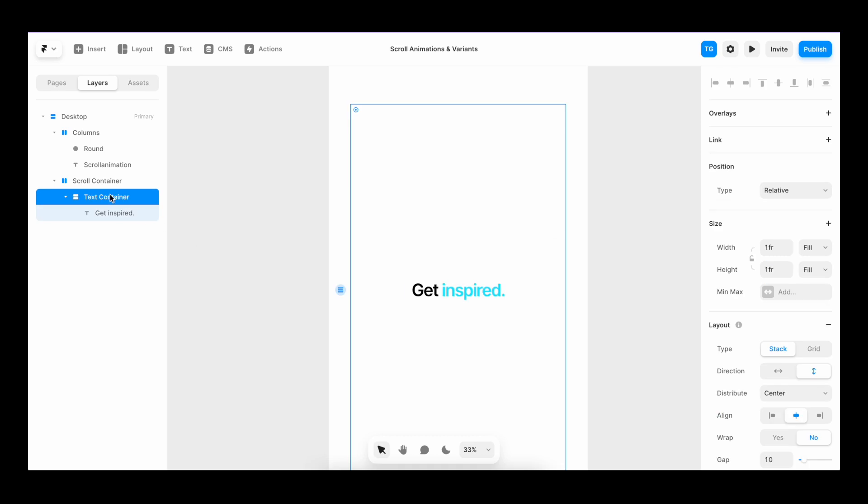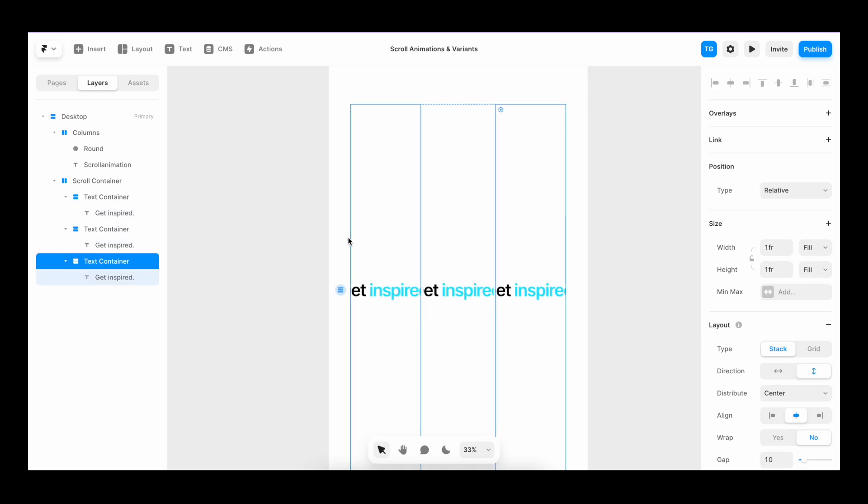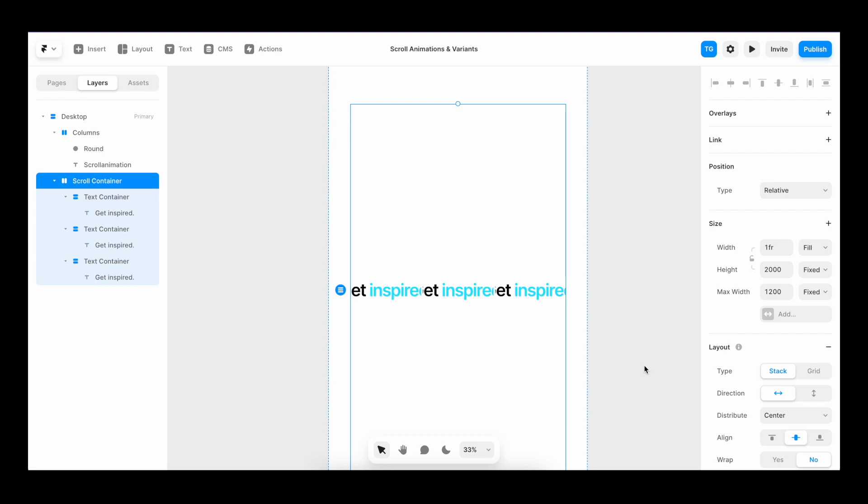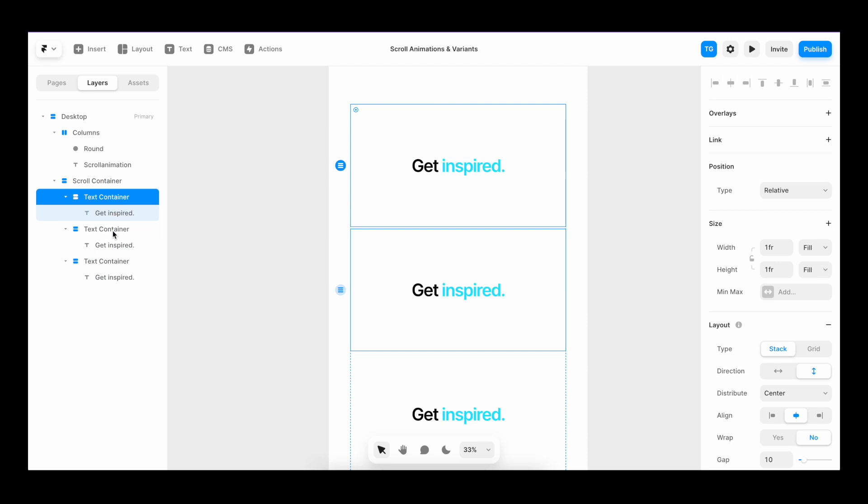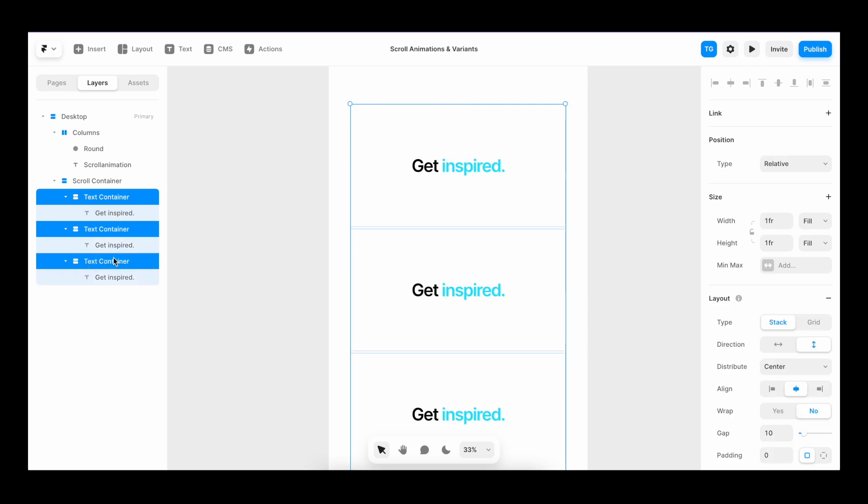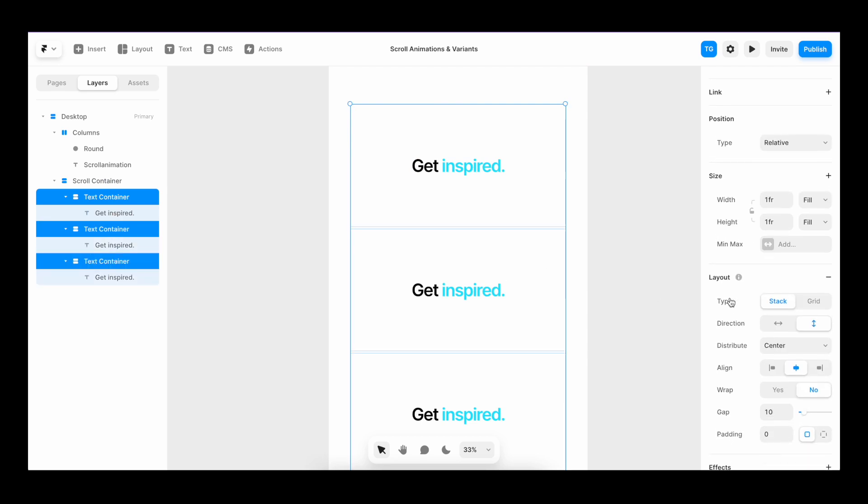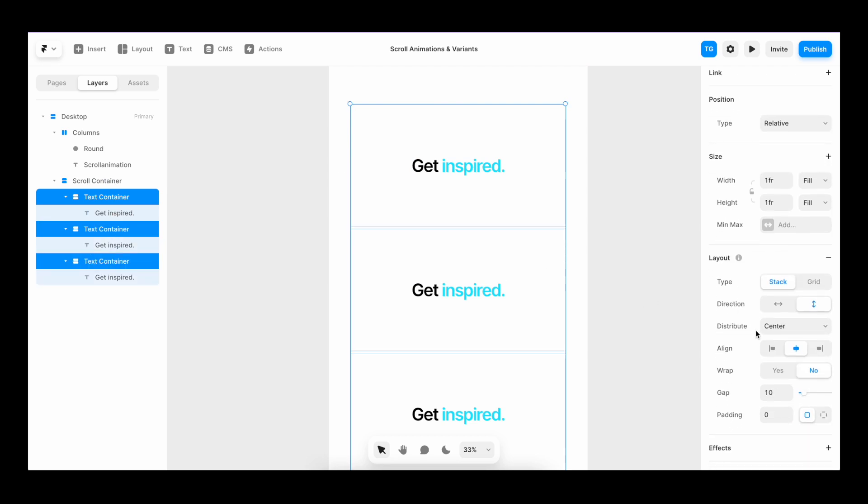I'm going to highlight the text container and duplicate it twice. Then I'll go to scroll container and change the direction to vertical. Then I'll once again target our text containers. Make sure that they're aligned to the left.